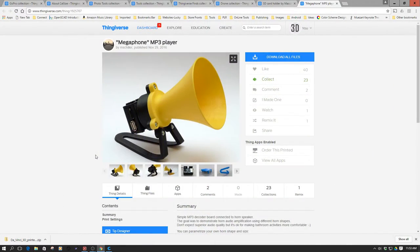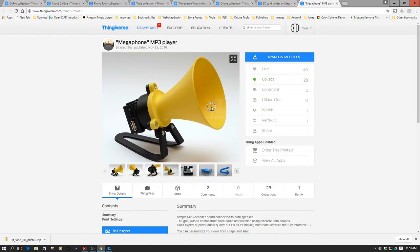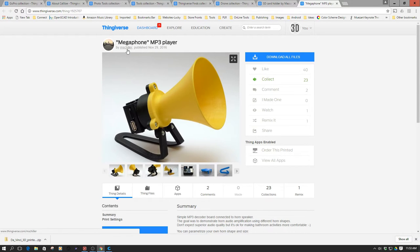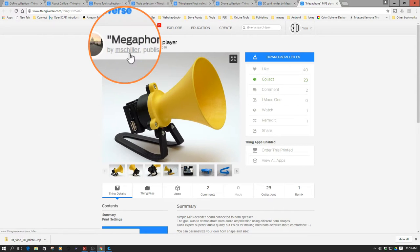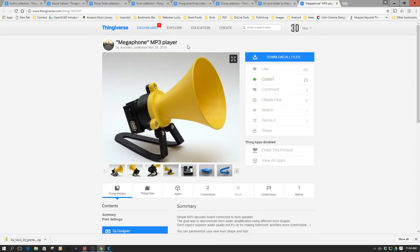Welcome to this episode of Thingafines. In this episode, we're going to be taking a look at the Megaphone MP3 player. This was just too neat not to 3D print. Just look at the horn design and the stand. This developer, MS Schiller, did an excellent job, and it's a rather new design from the end of 2016.